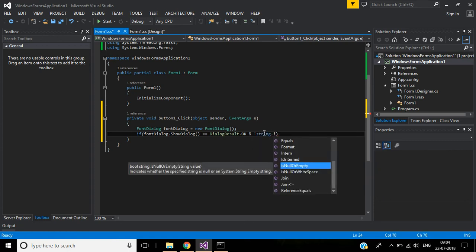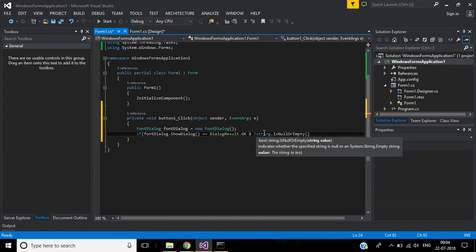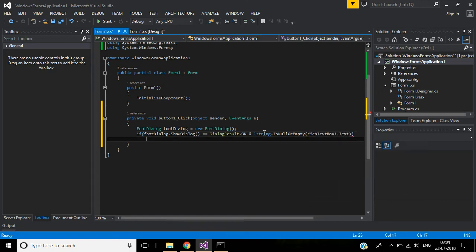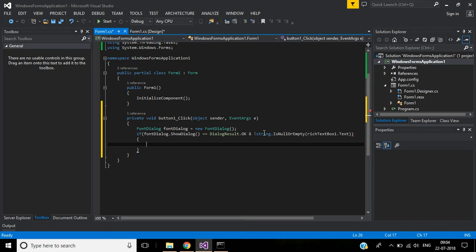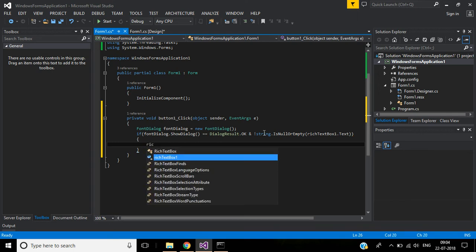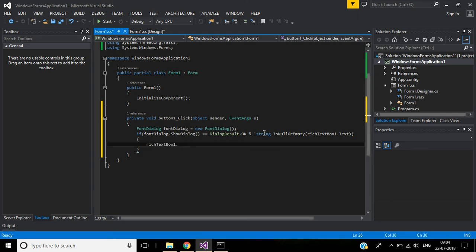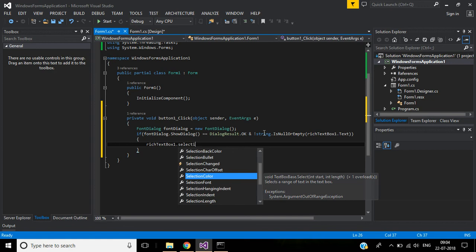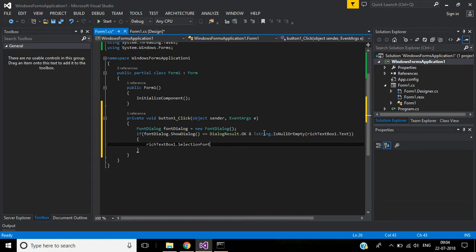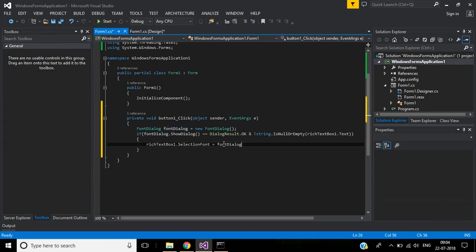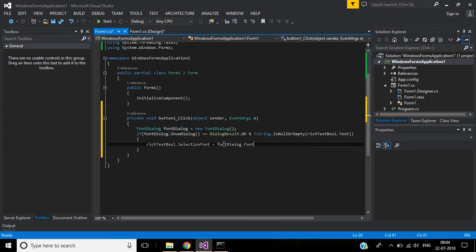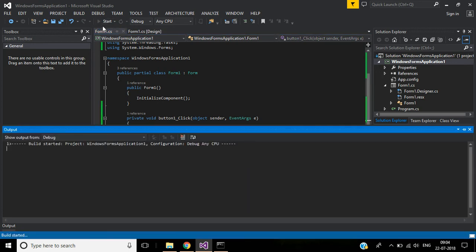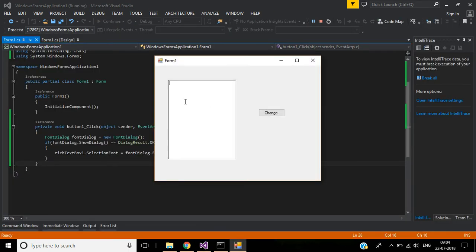Inside this we will pass richTextBox.Text. Then richTextBox1.SelectionFont equals this font dialog object.Font. Save this and start the application.